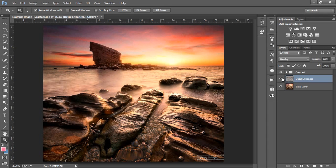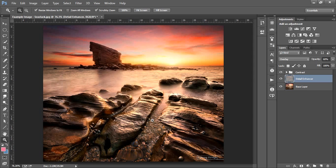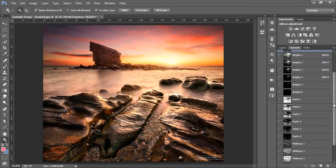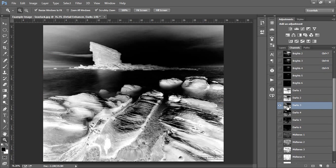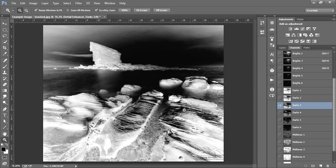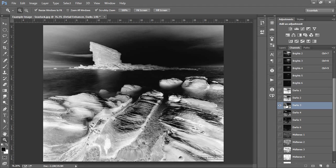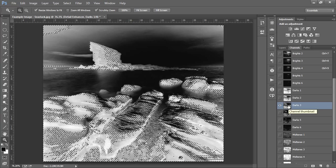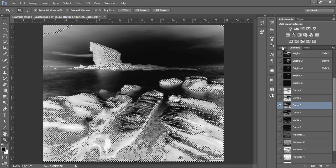Just as before, we can tailor this layer to suit our needs using luminosity masks. Essentially, we want to target the body of the sea stack and the foreground rocks. Let's look for a suitable mask in the Channels palette. Looking at our luminosity masks, Darks 3 will be a great option for us. It contains much of the information we need in the foreground, the sea stack is selected, and most of the sky will be excluded.